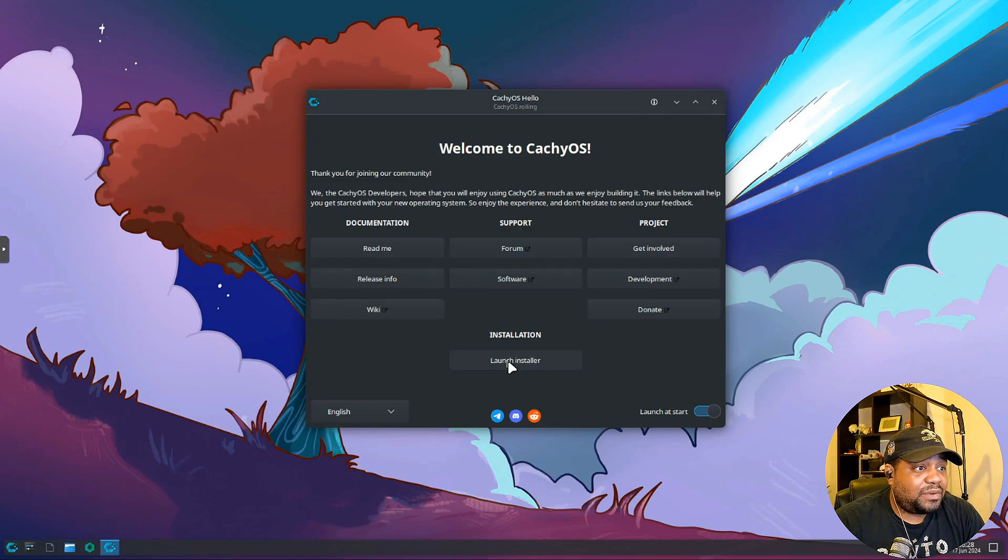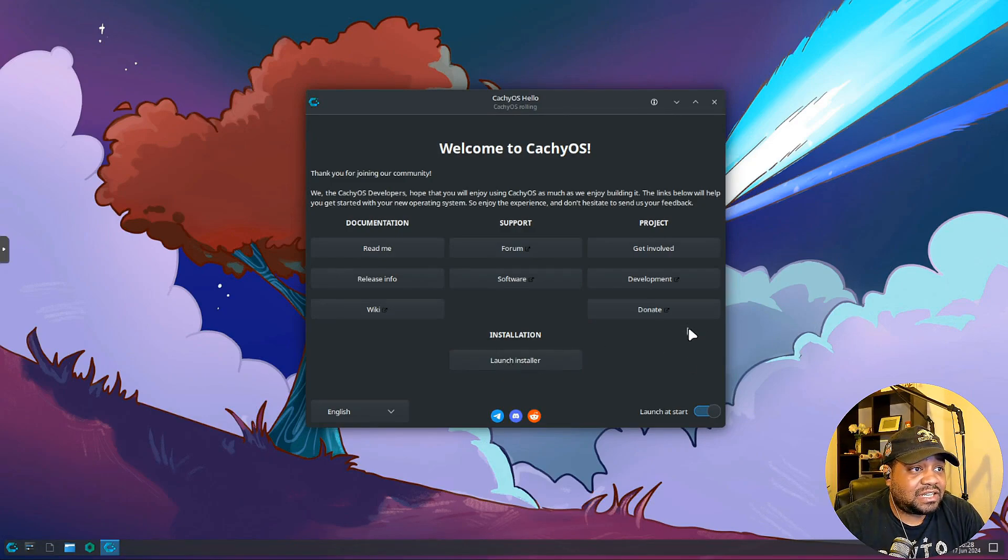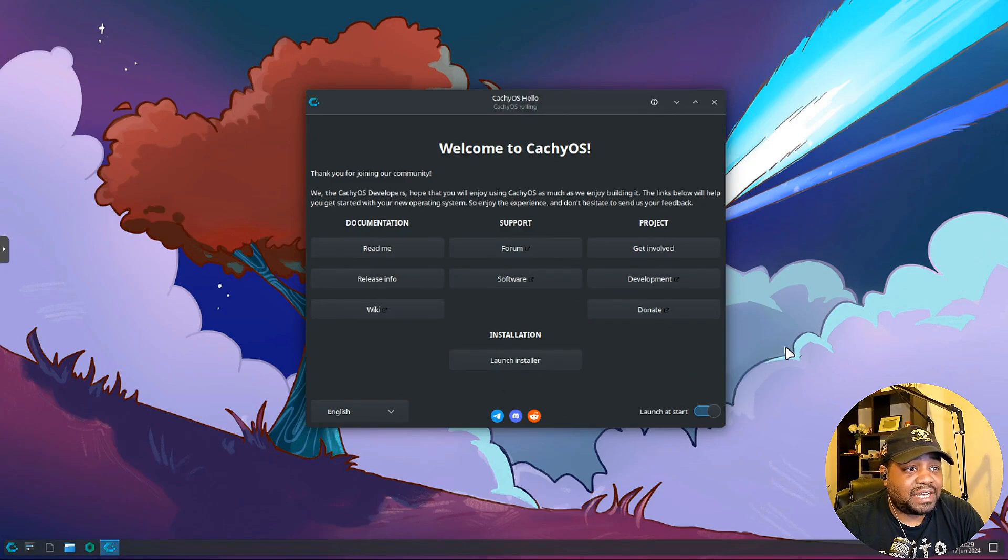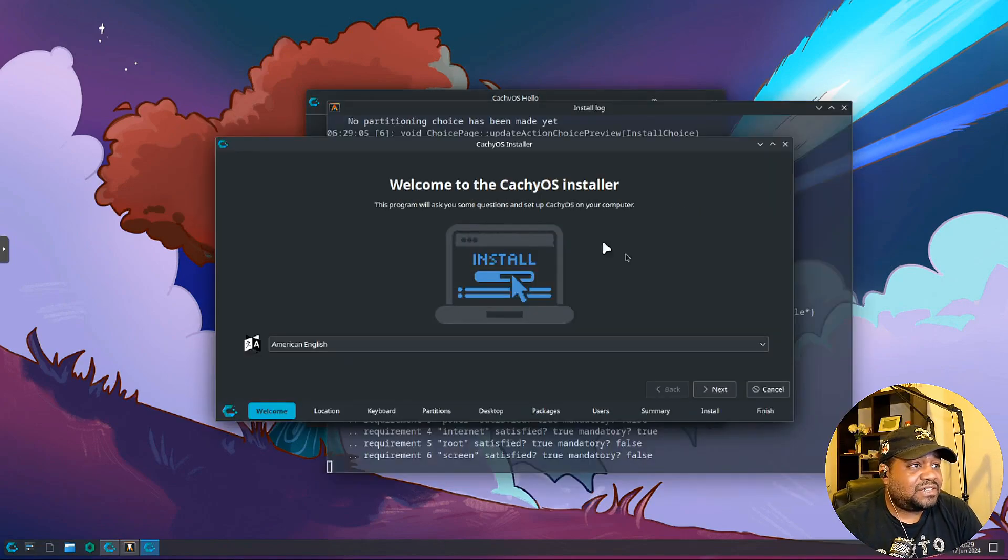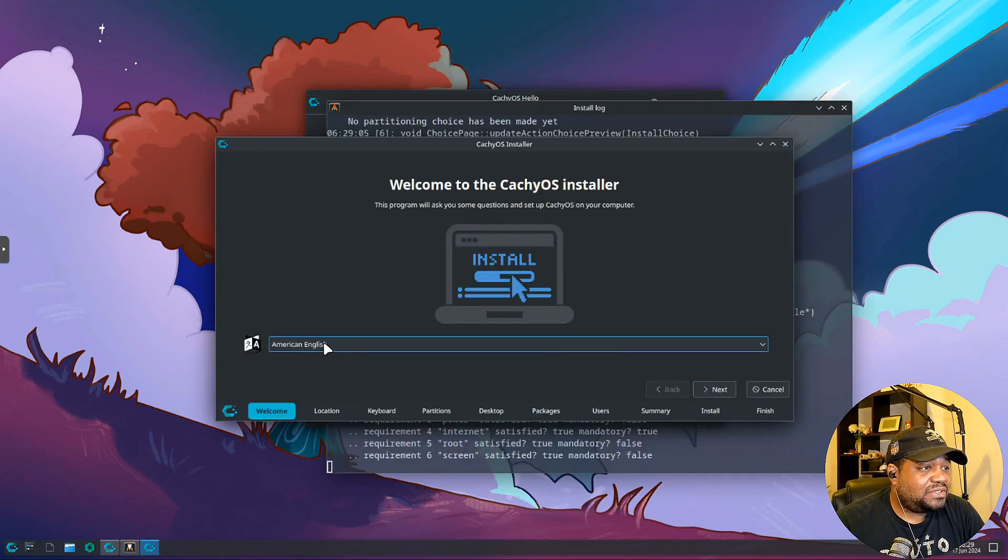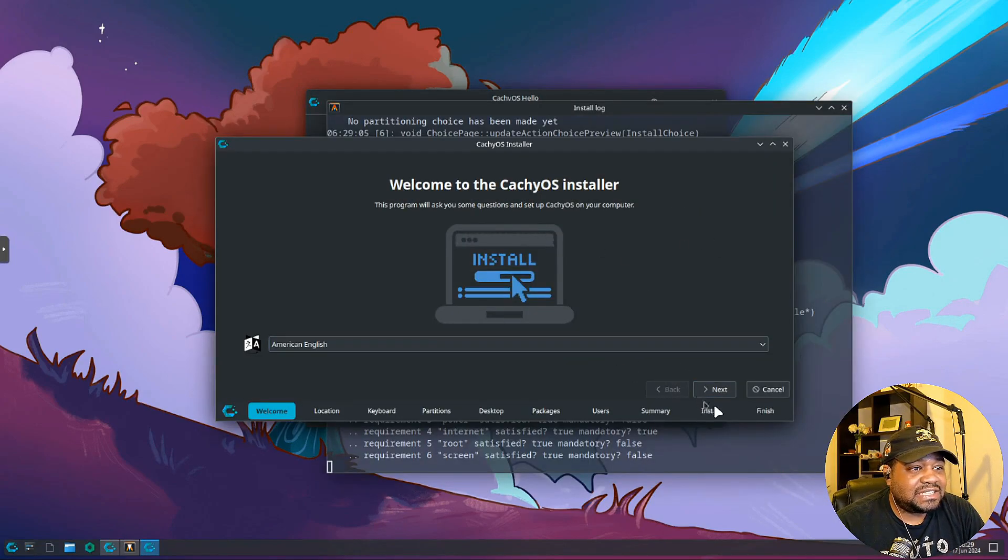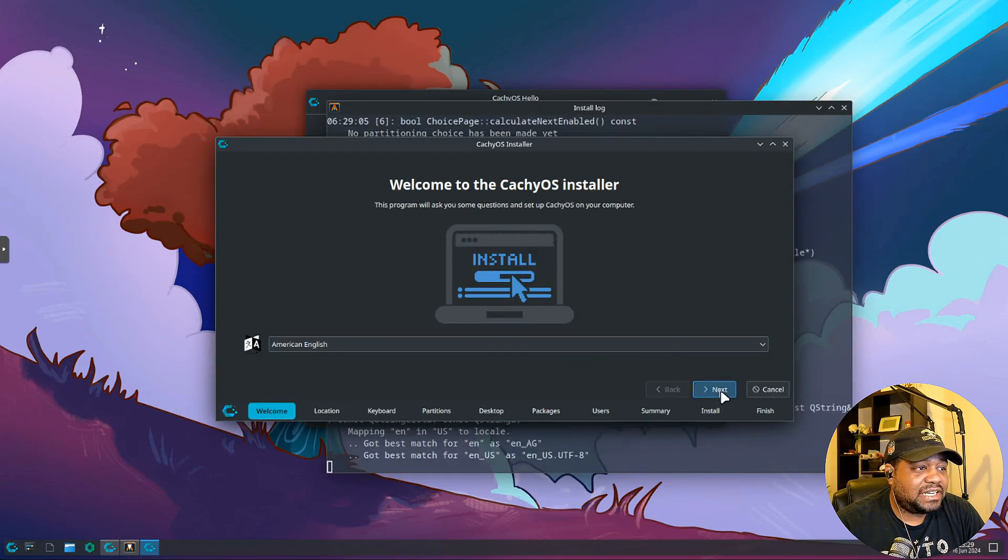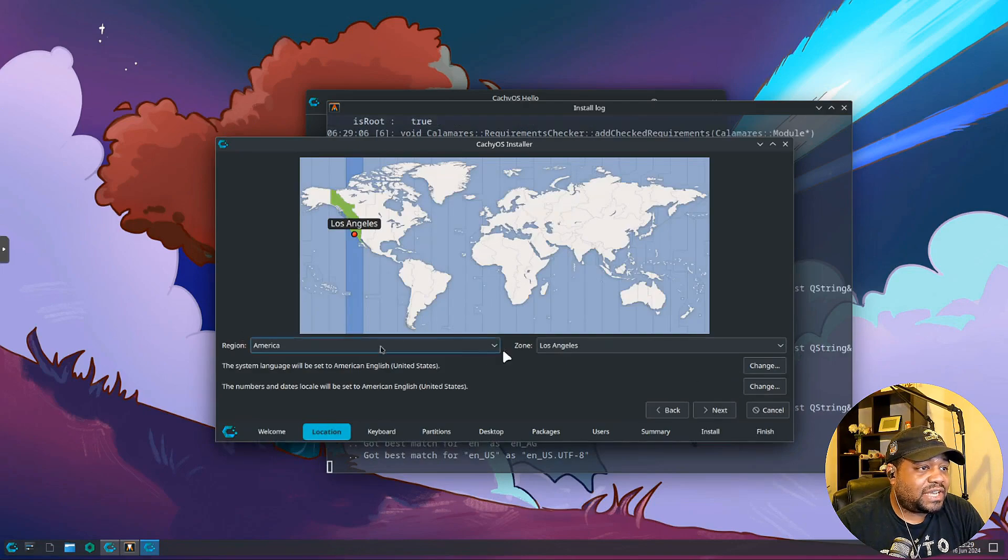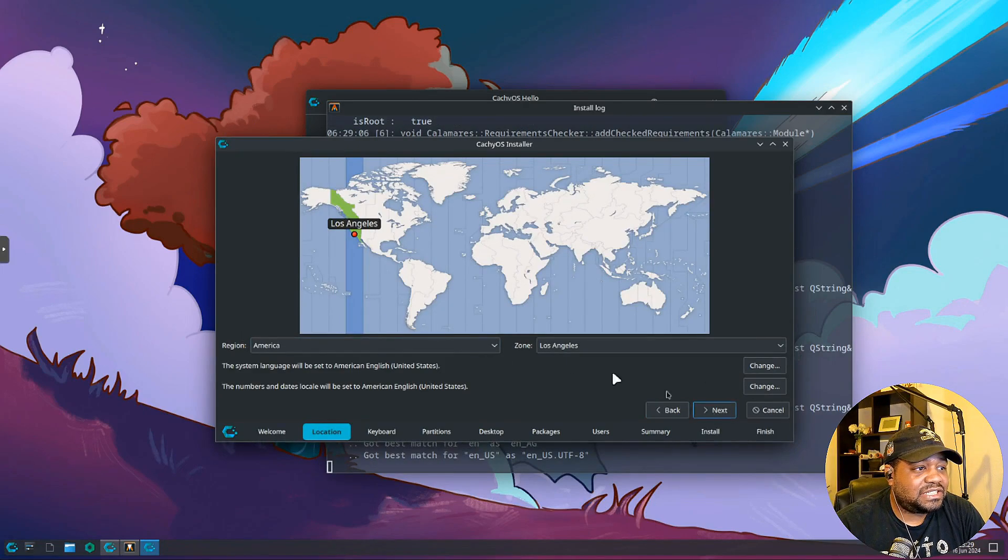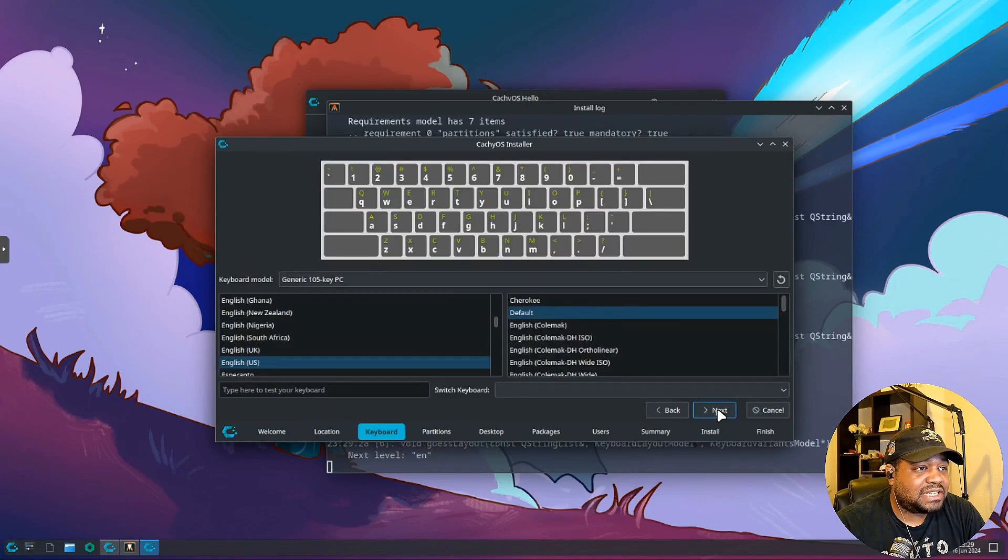Let's launch the installer. All we have to do is hit Launch Installer, that'll kick off the installer right fast. Let's quickly go through. All we have to do is hit select your language, hit next. Your location, it automatically finds your location so I'll roll with that. Los Angeles is fine. Keyboard layout, we just gonna roll with the defaults.